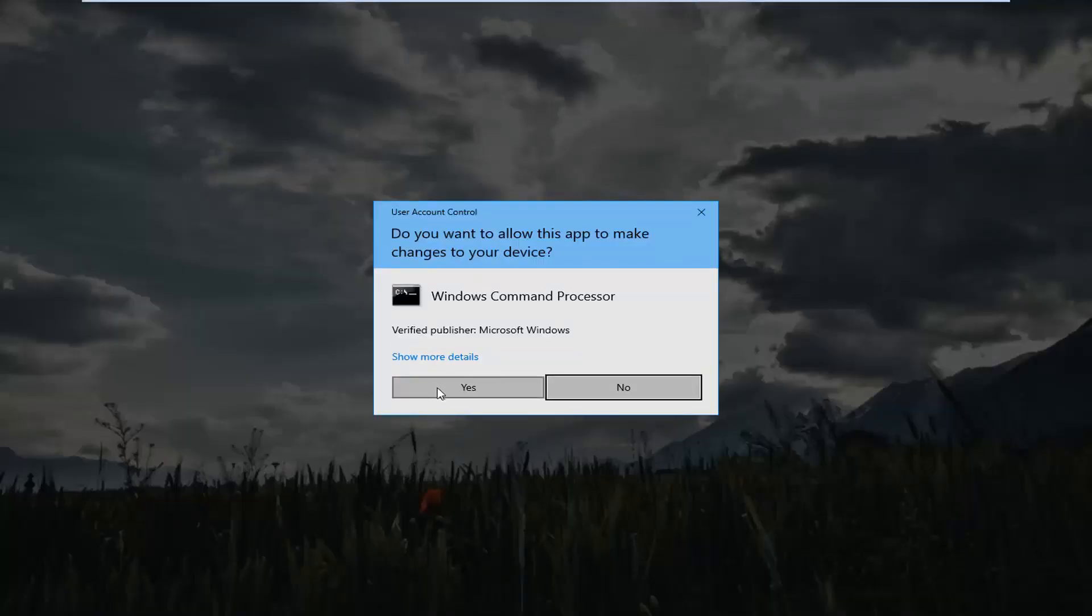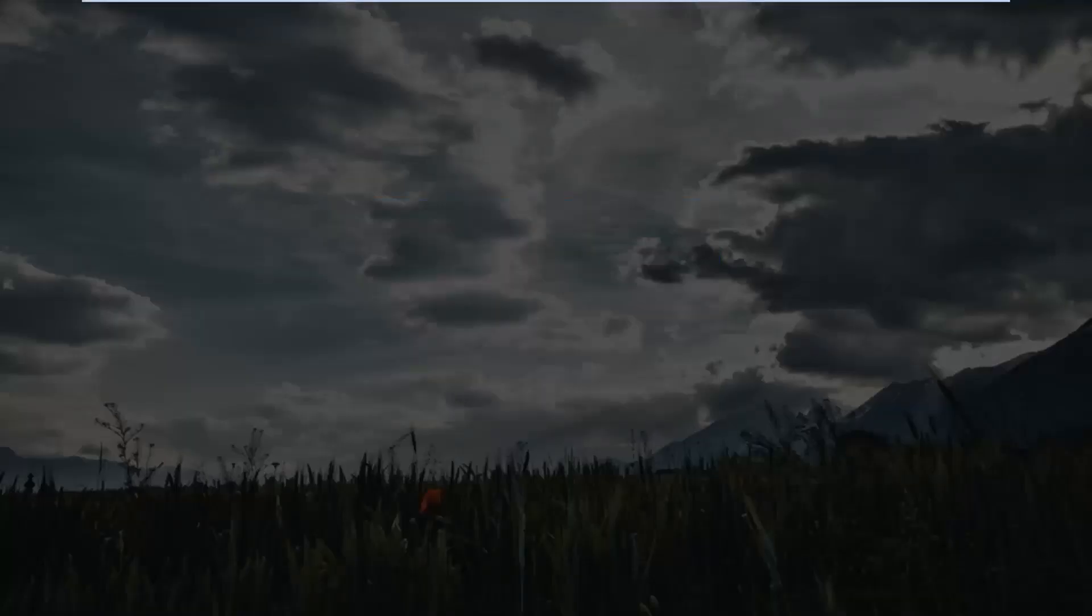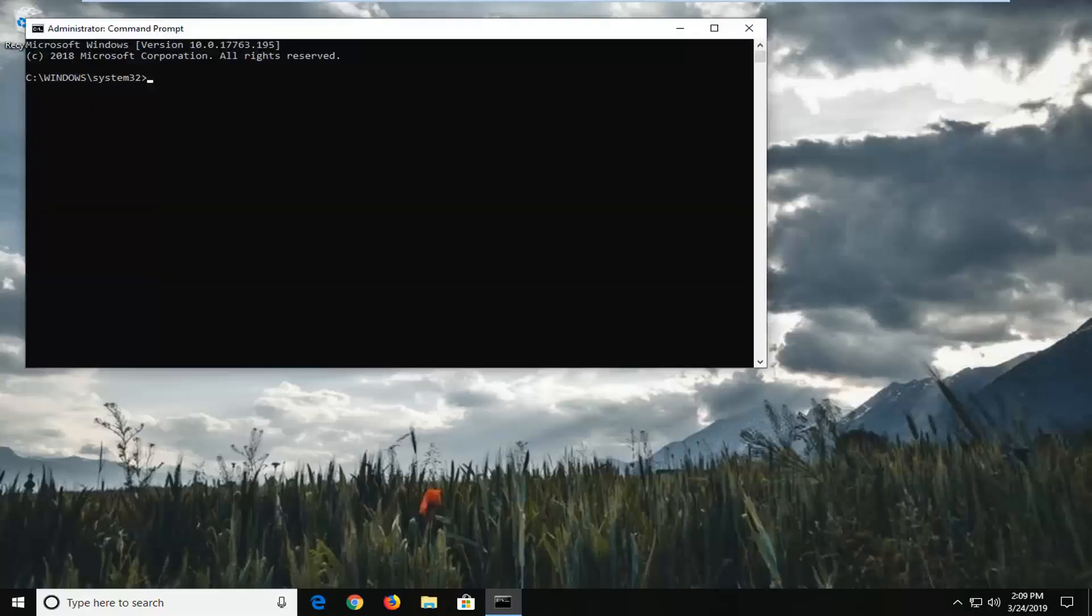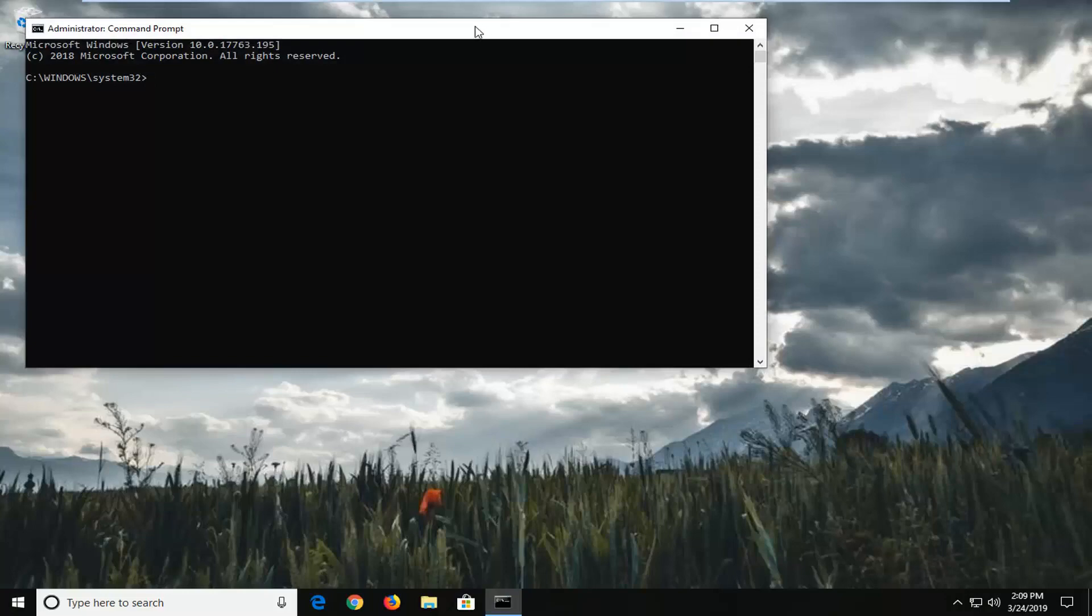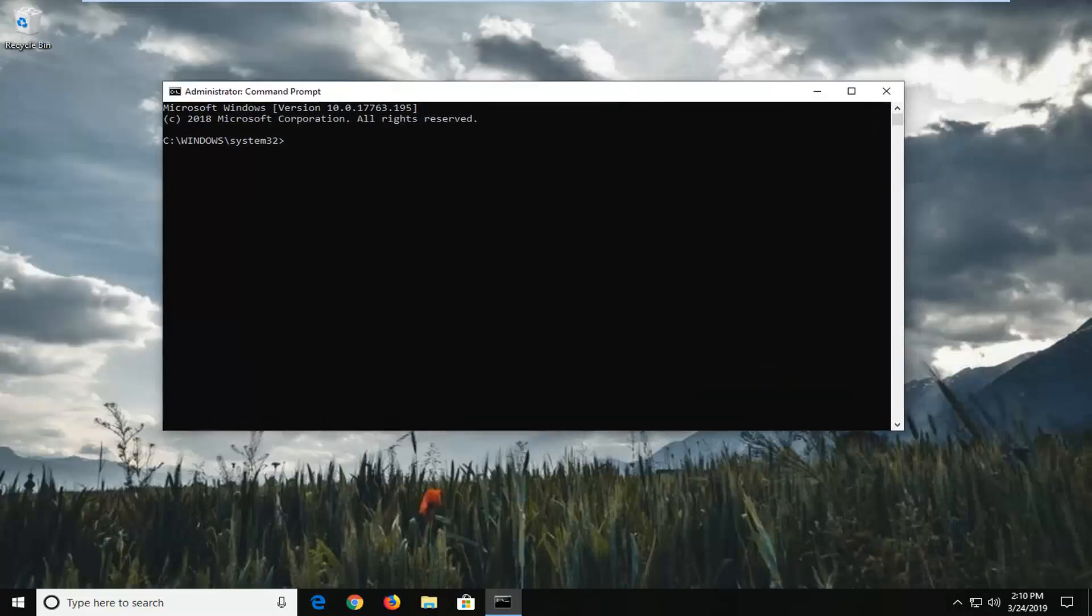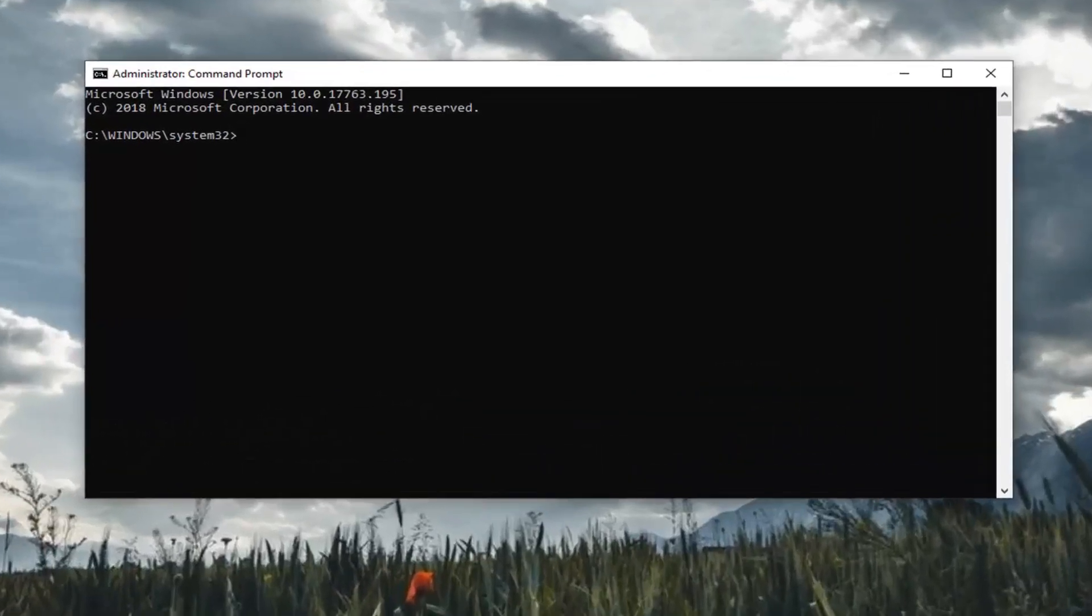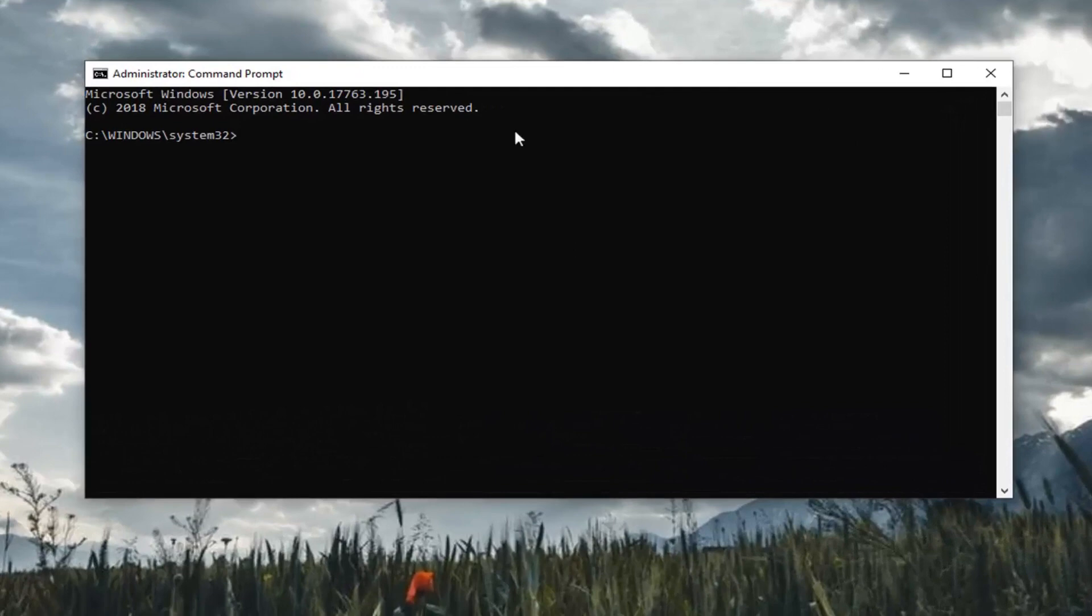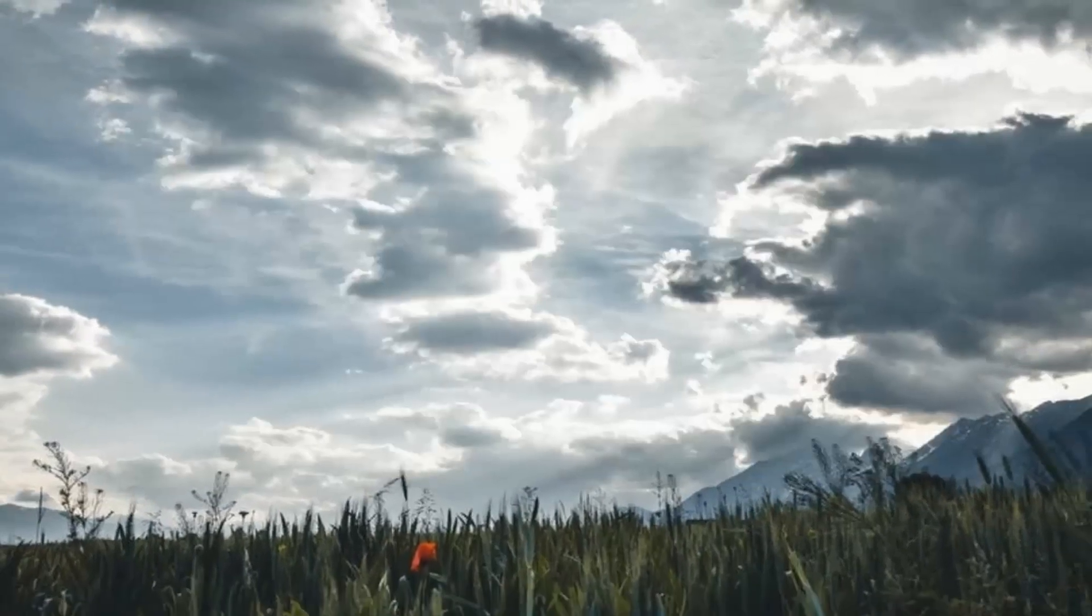And then select yes for the user account control prompt. And then at this point enter in your commands again and hopefully once you enter this partition utility it should be able to go ahead without issue.